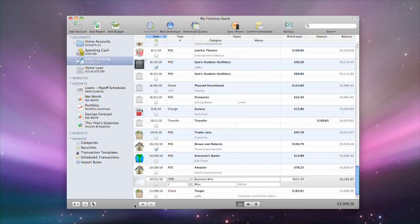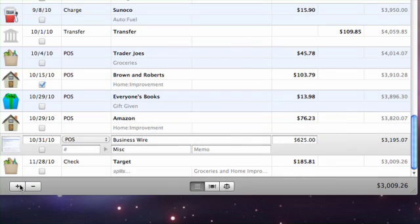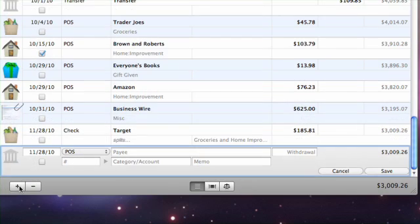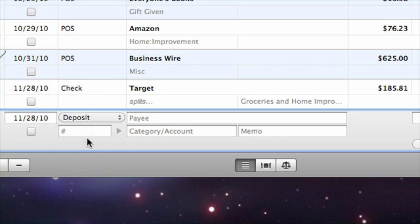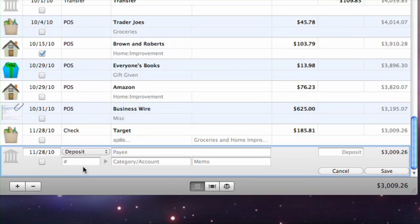Another good example of a transaction you'd need to split is with a paycheck. Create a transaction in the account where your paycheck is being deposited. Set its type to deposit and enter the date, payee, and memo. Don't enter an amount just yet.